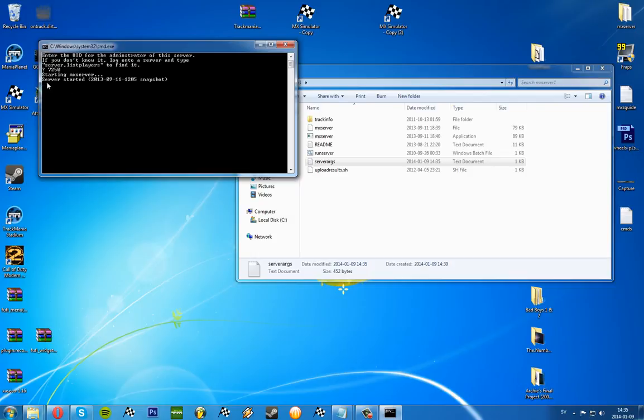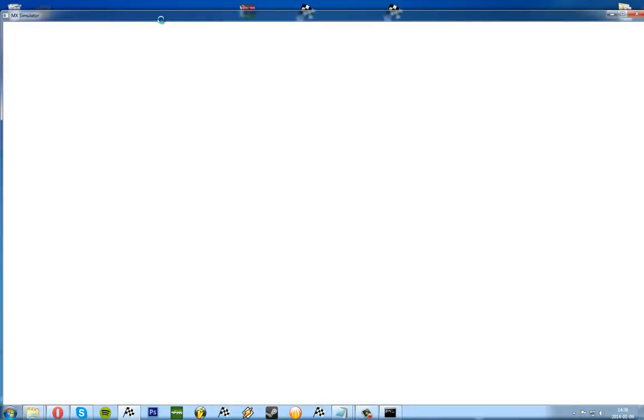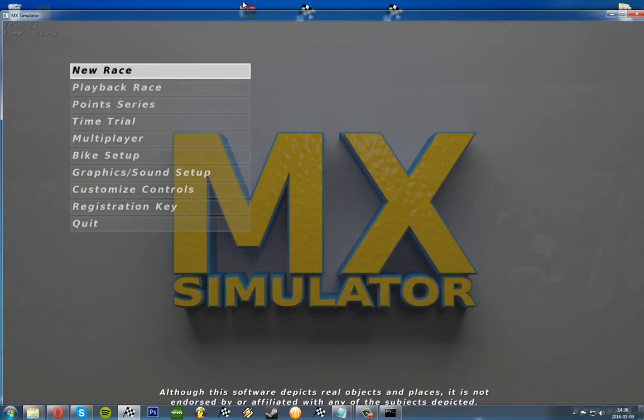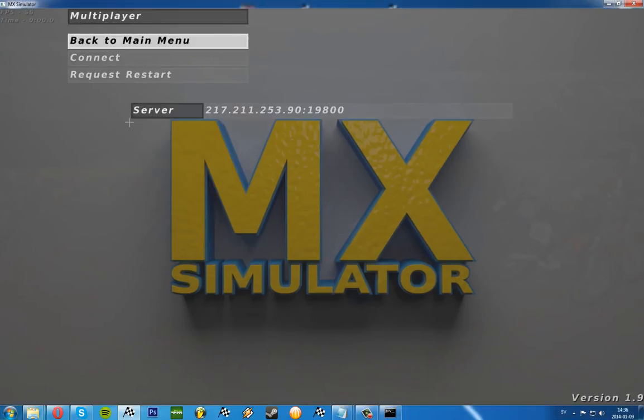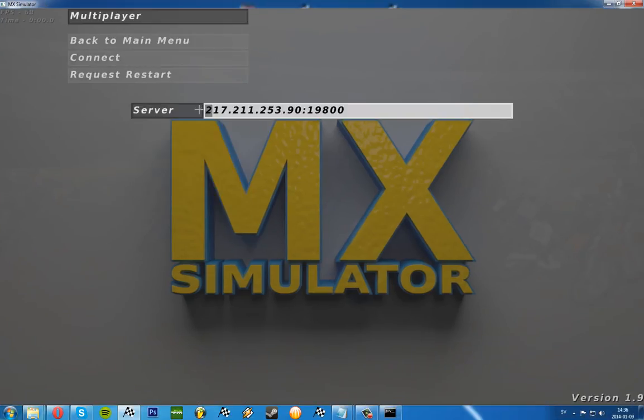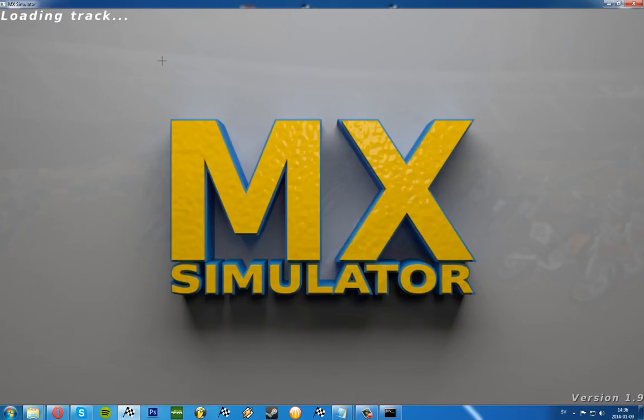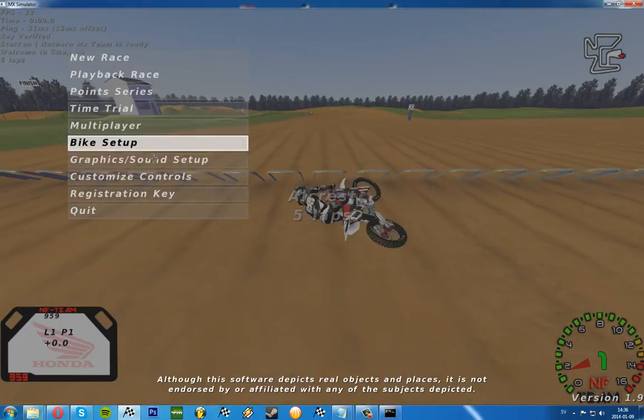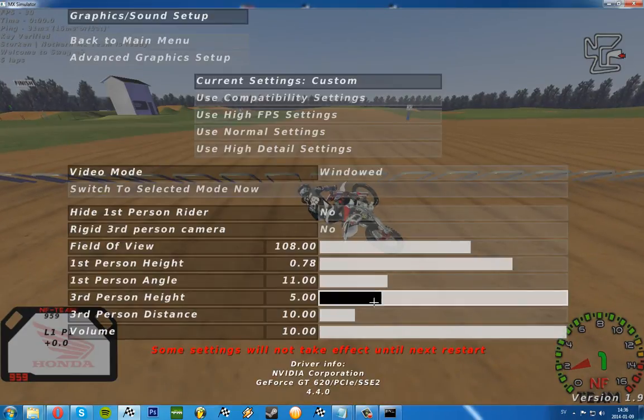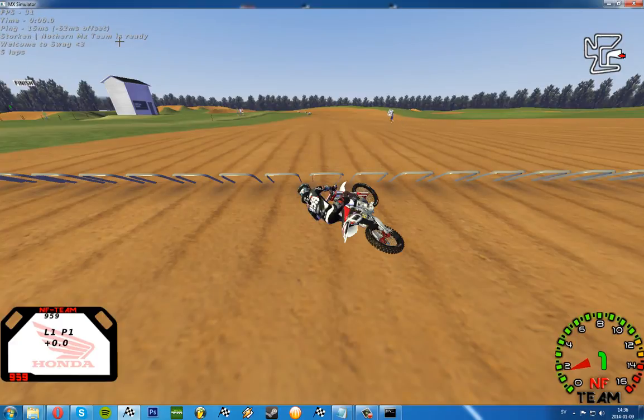Here you can see server started. If I go to MX simulator, open up, go to the server, you can see that's the IP I have. Let it load and we'll see it should be Alcrest on the server. So it was quite loud. You can see the service working, it says welcome to swag and everything.